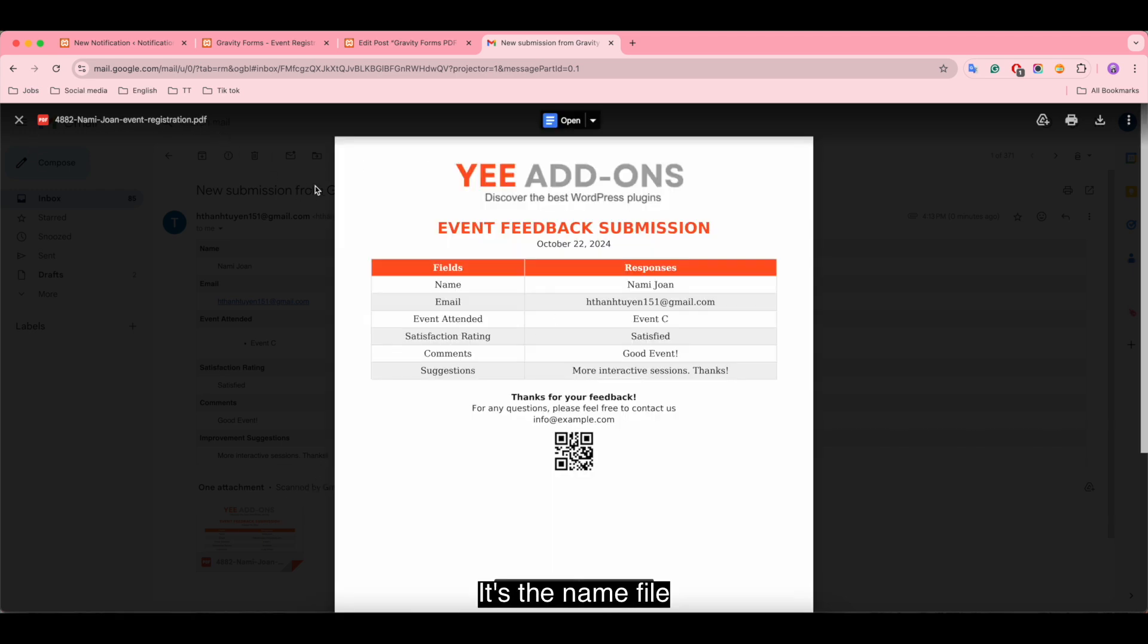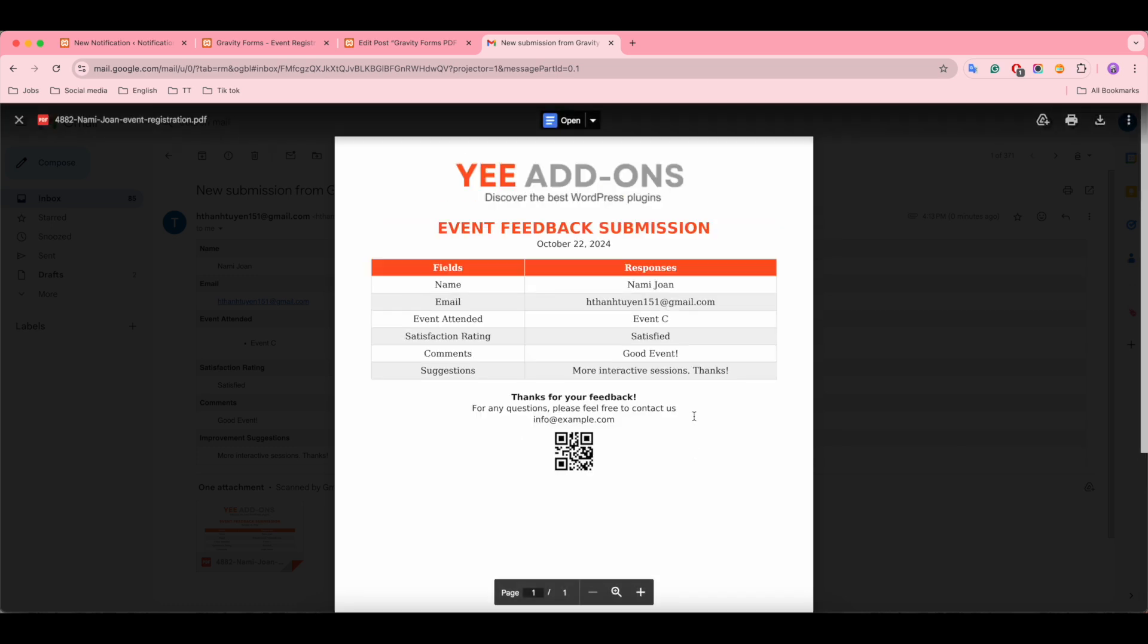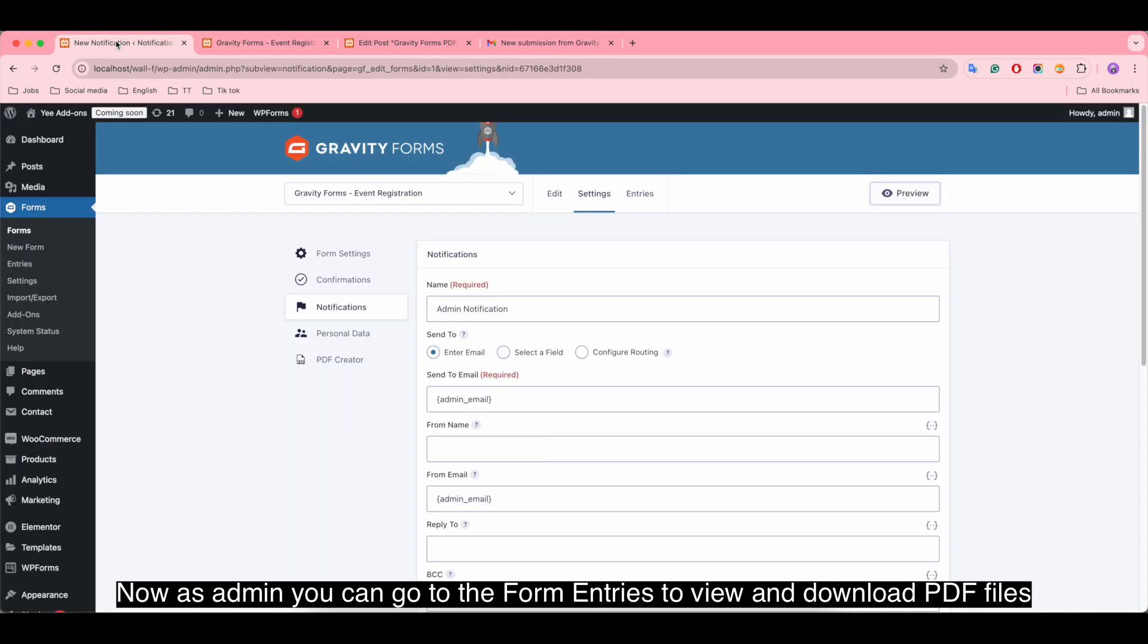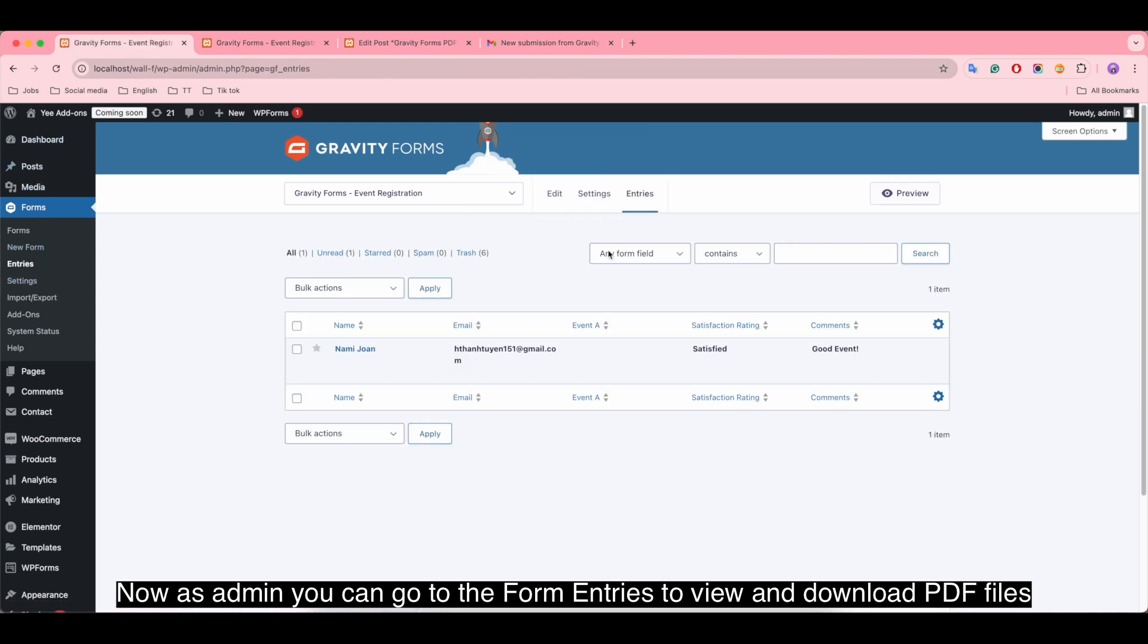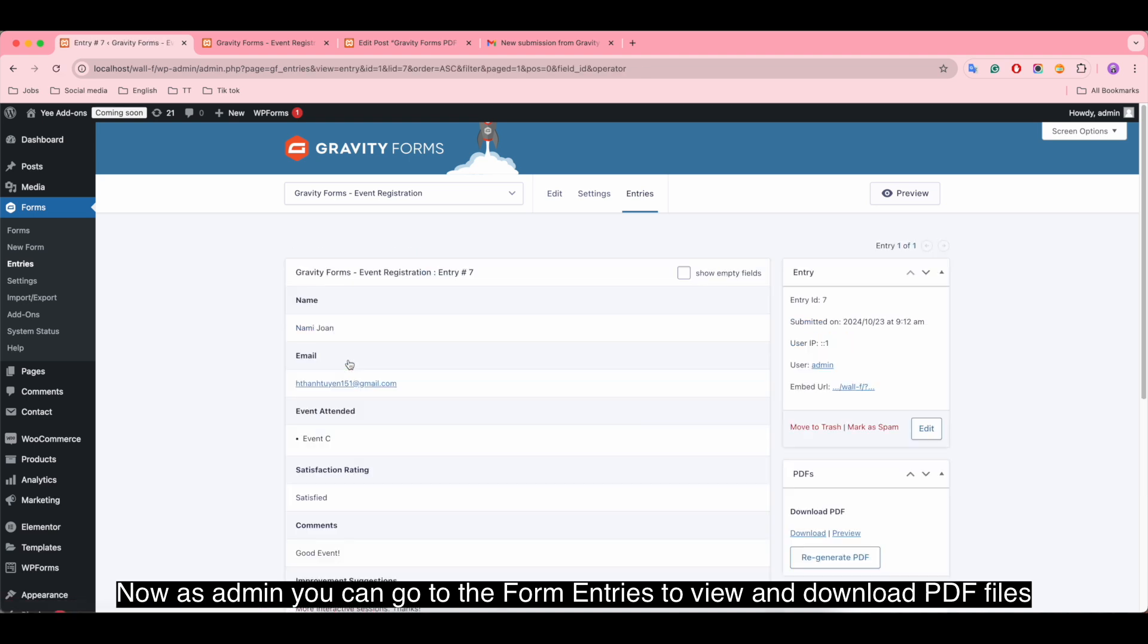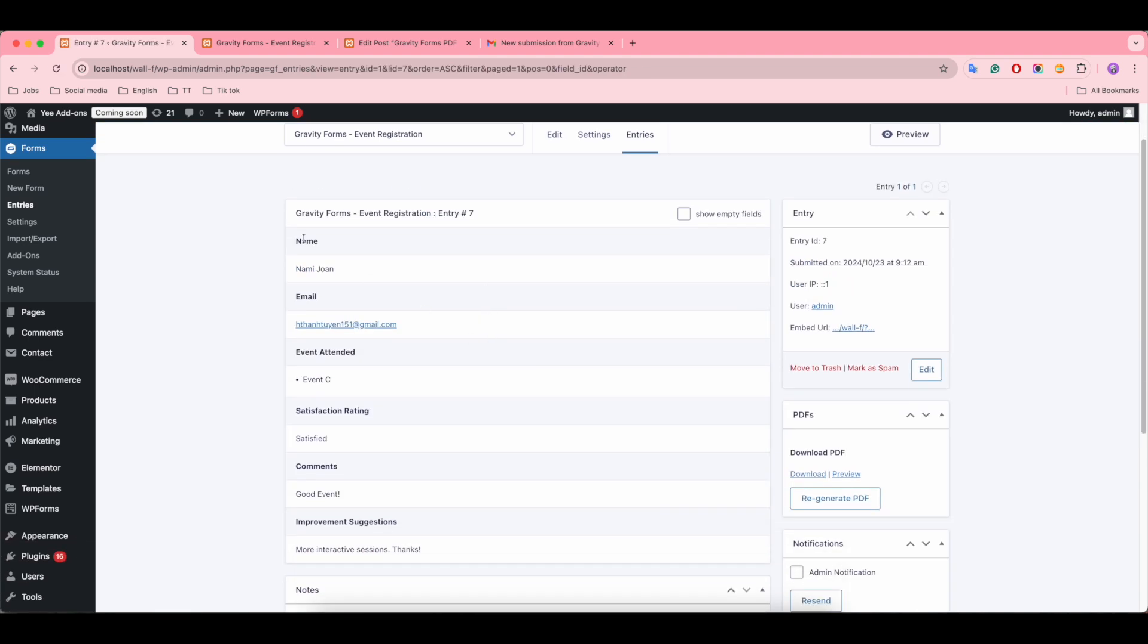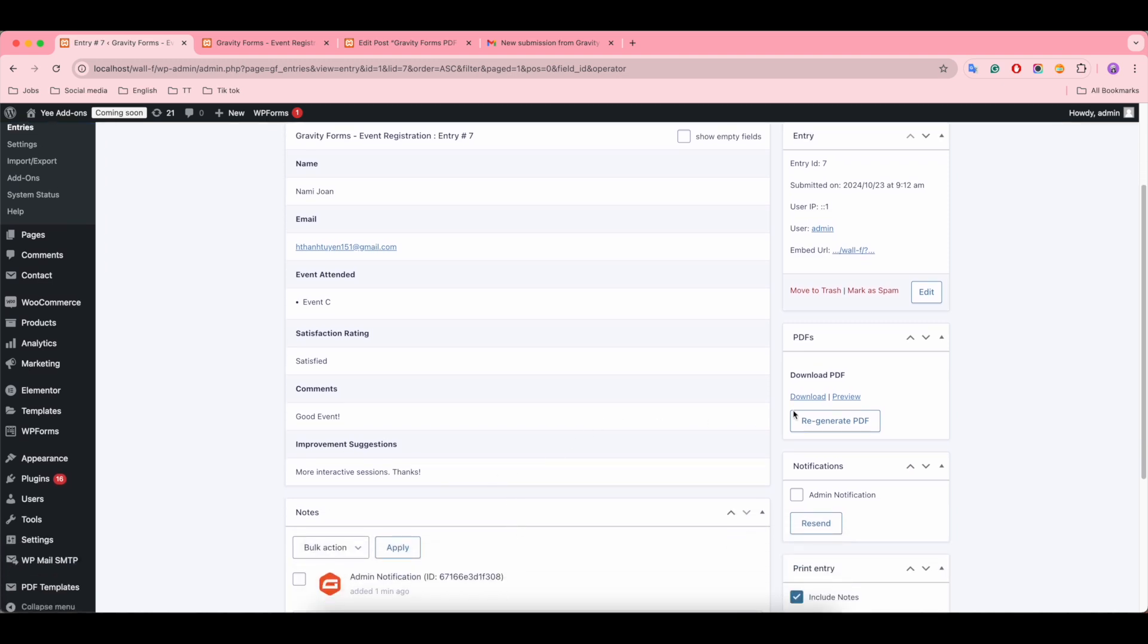It's the name file. Now as admin you can go to the form entries to view and download PDF files.